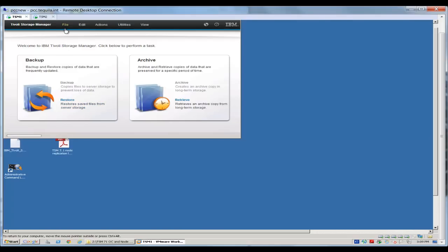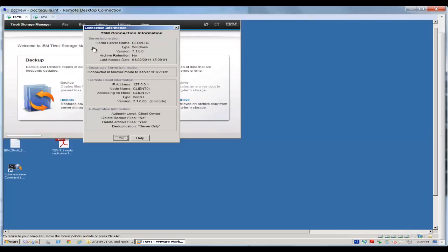If I want to know where I am restoring from, I can also take a look in here, and it'll tell me where I'm pulling the data from. So this connection information is kind of like a query session. And you can see who we're connected to. We're connected in failover mode to our server 2.